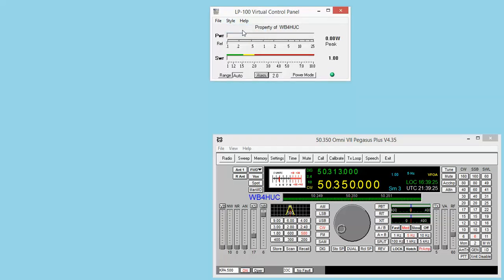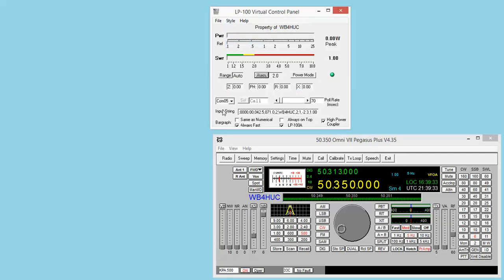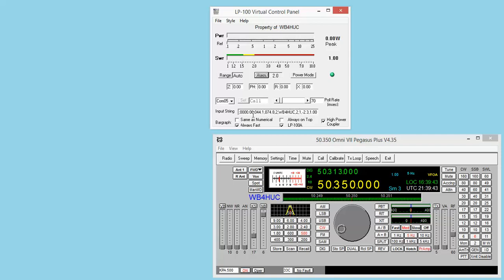You can also change this display. This is small. This is vector, which shows these items. And then if you want to show the setup, the COM port and other information.